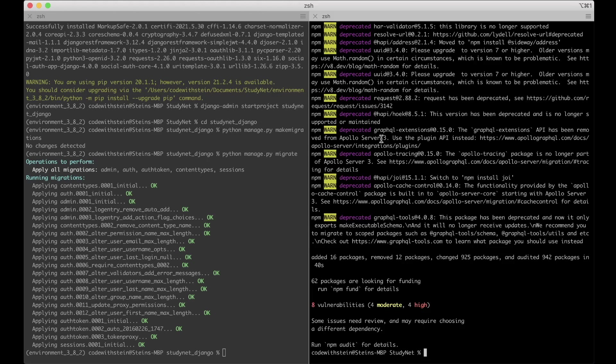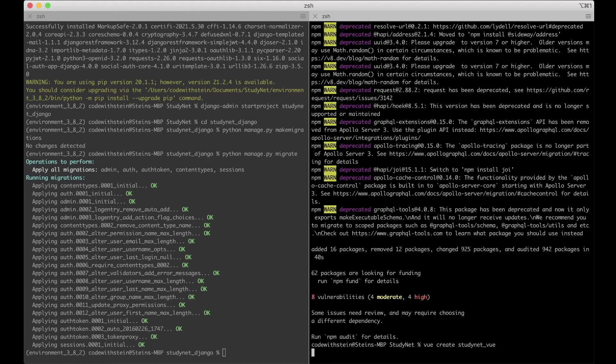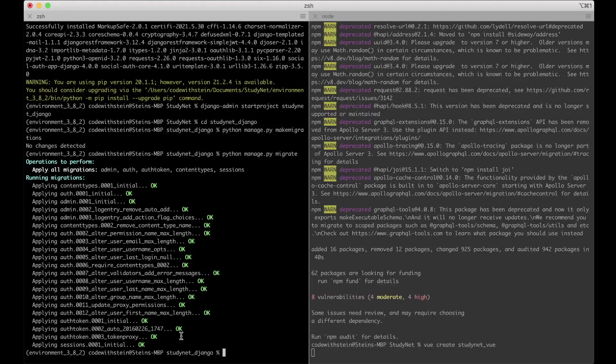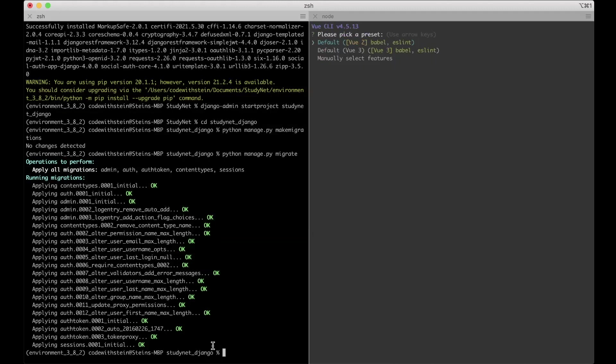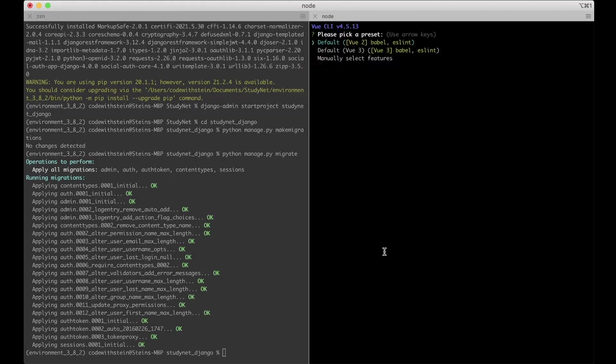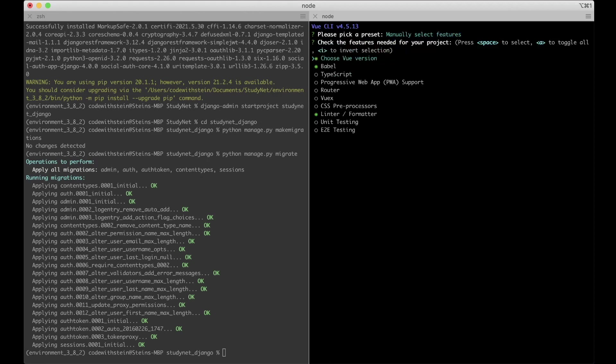Now that Vue is installed we can create a new Vue project by using vue create studynet underscore vue. And this is in the same studynet folder as studynet Django is placed. Here I want to use manually select features.